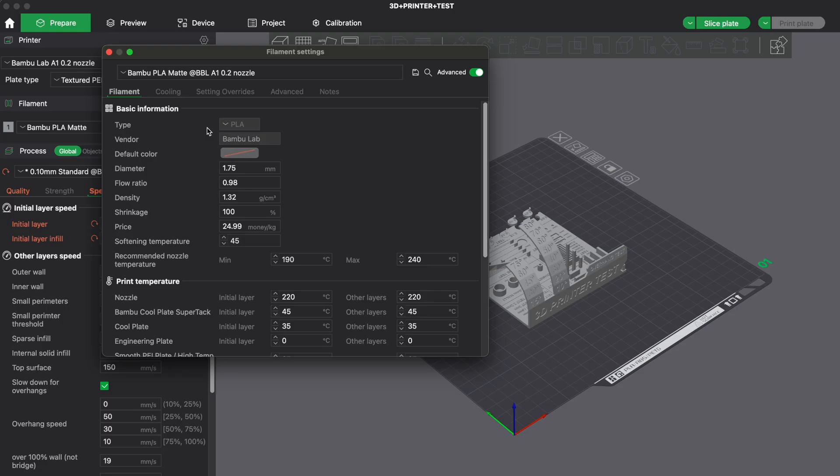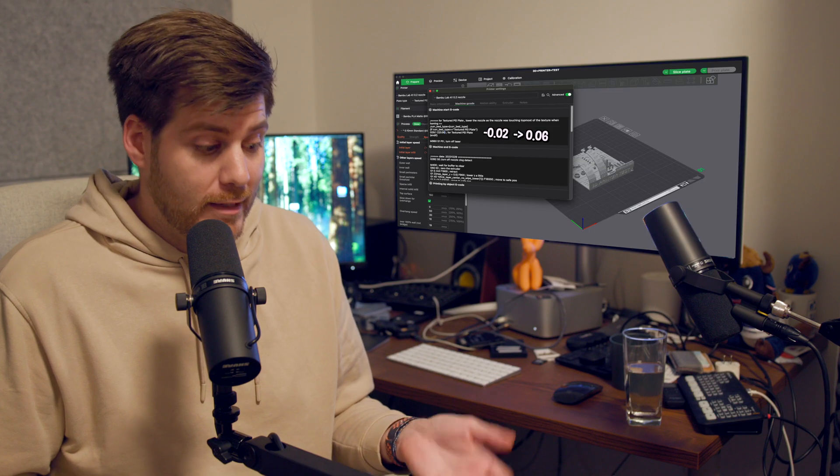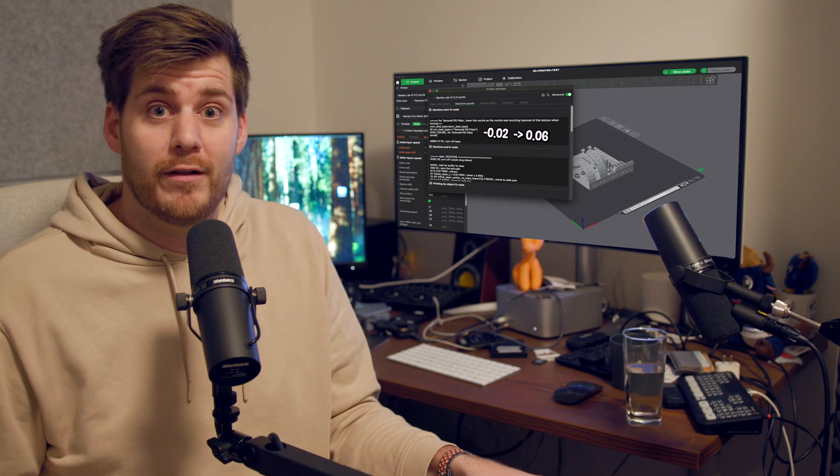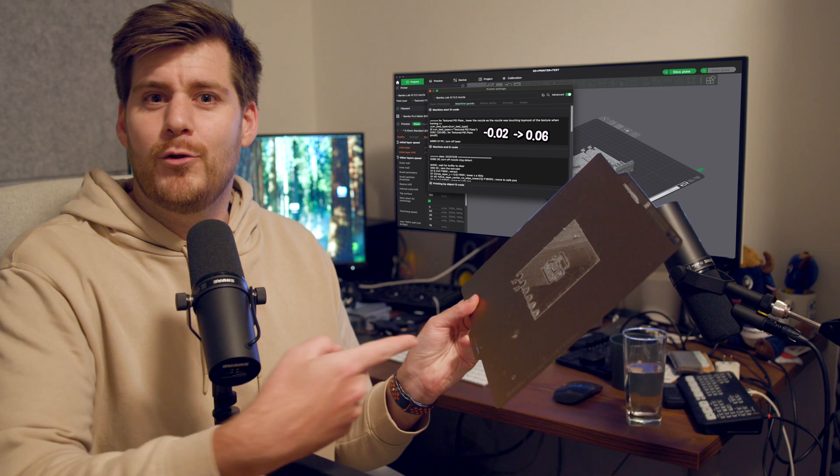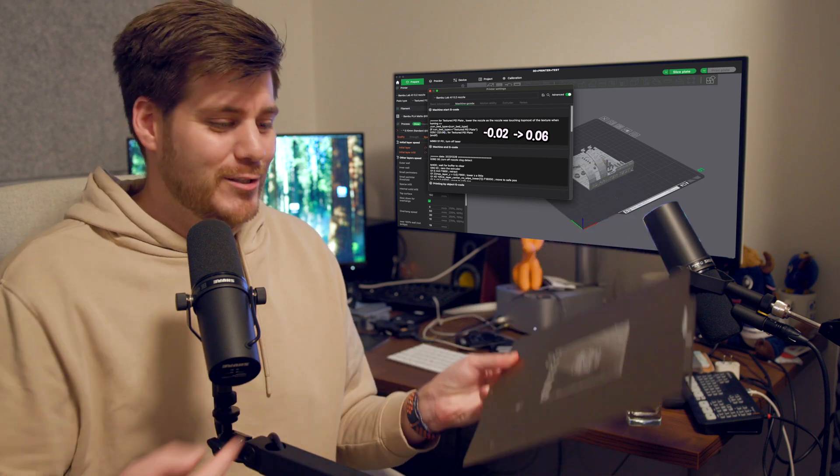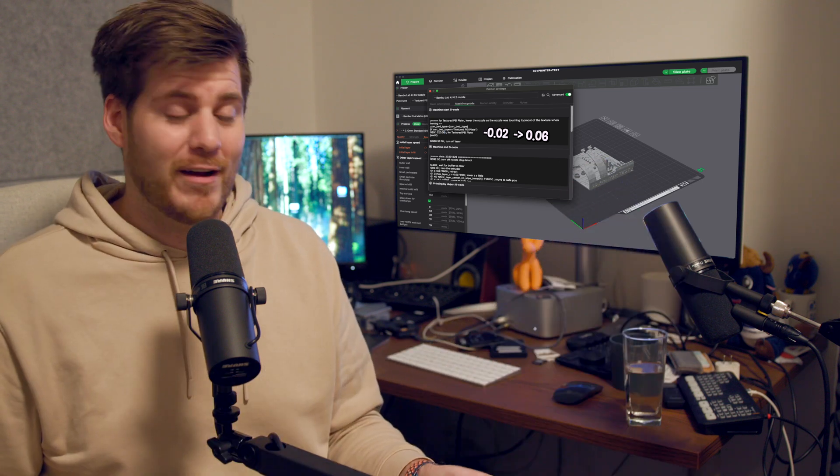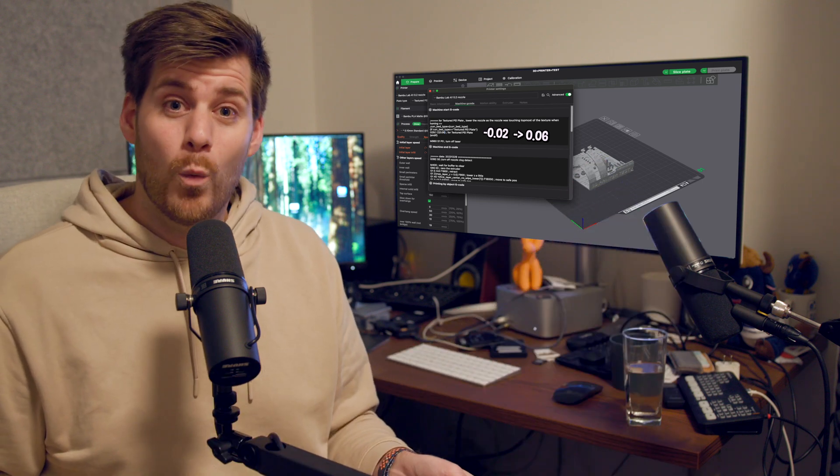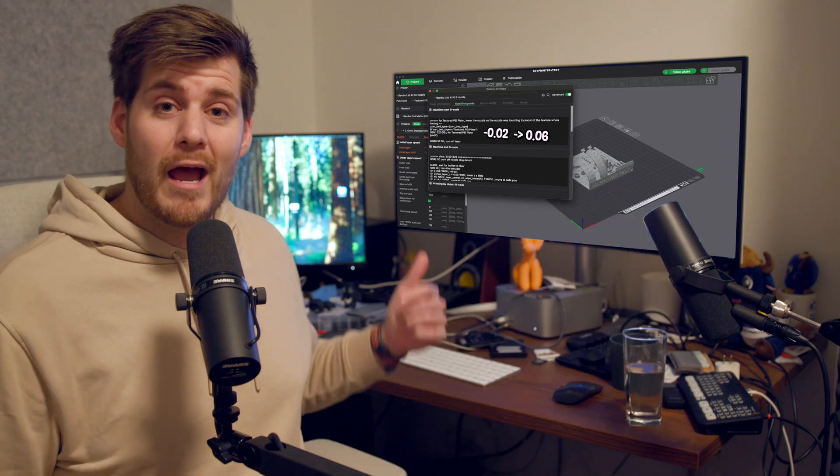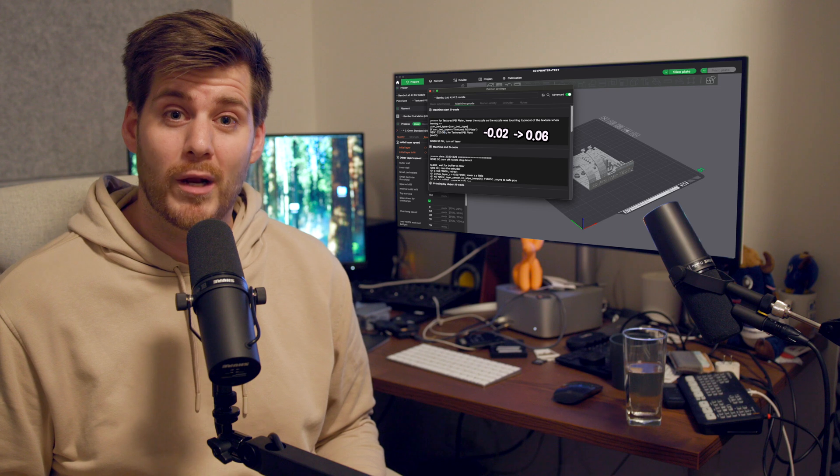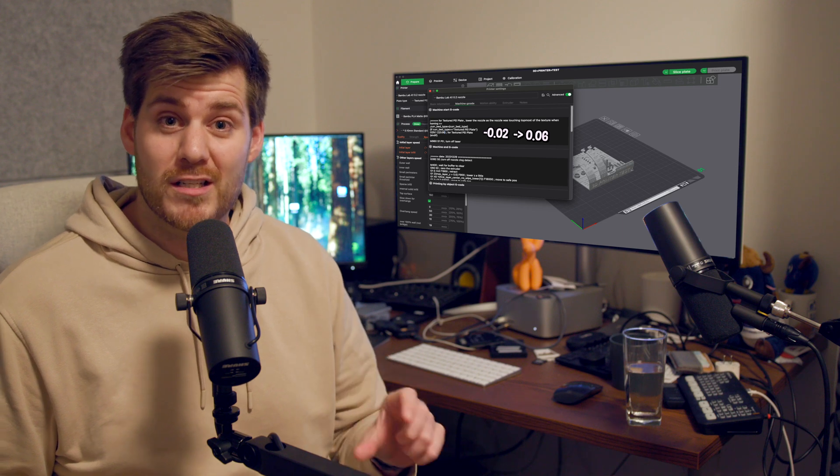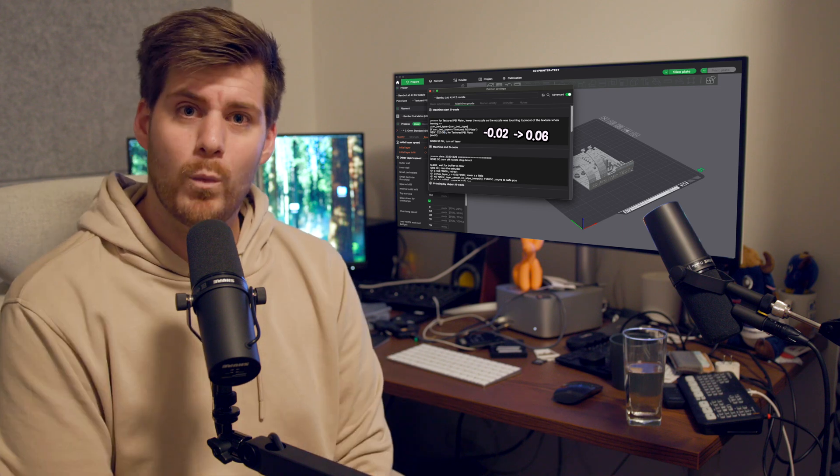Someone recommended that I should increase the nozzle temperature to 240 degrees. I tried that. It didn't work. And the only thing that literally took the print from whatever you call this to this final result was only after I went into the machine G-code and I changed this one setting.